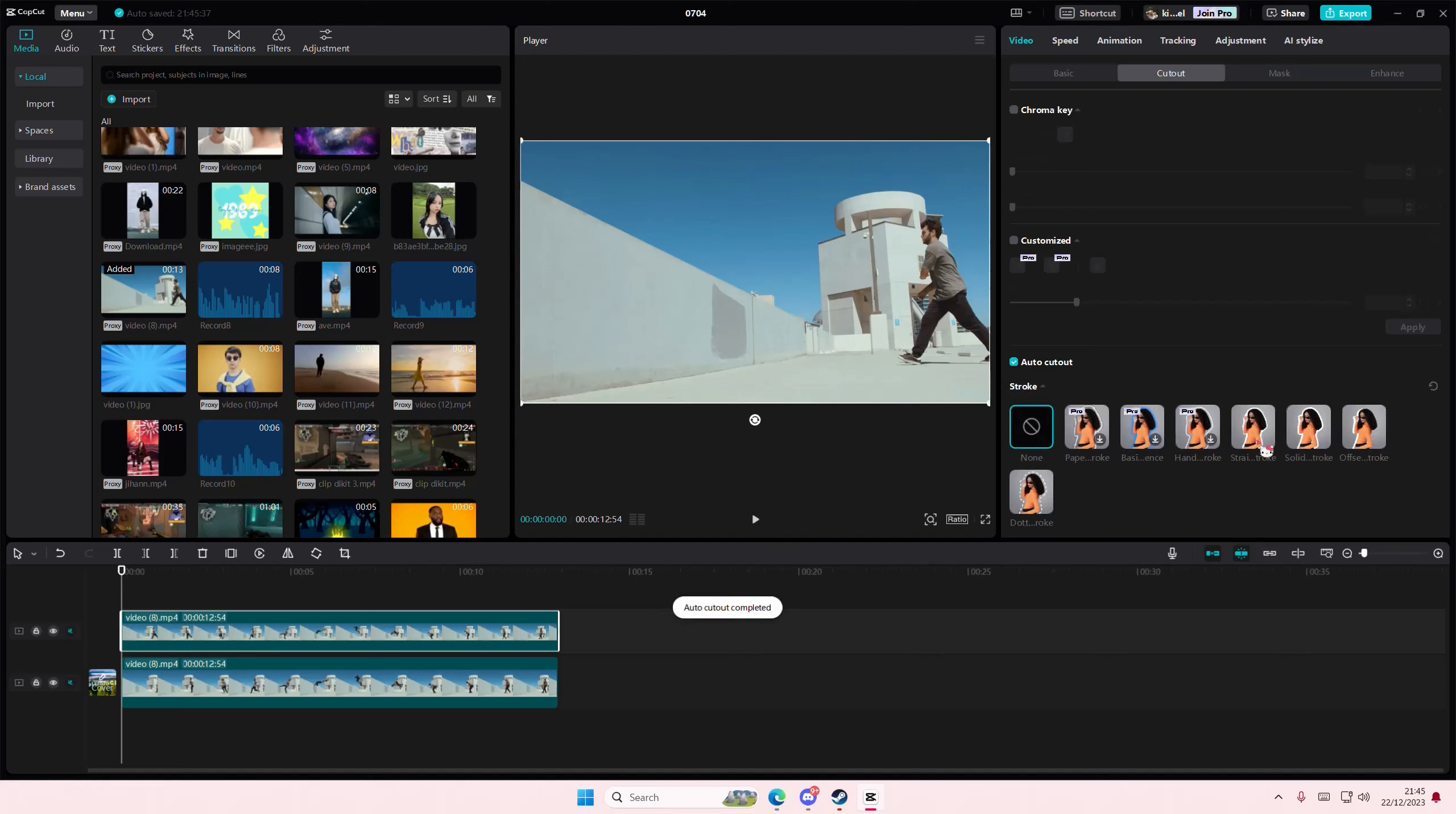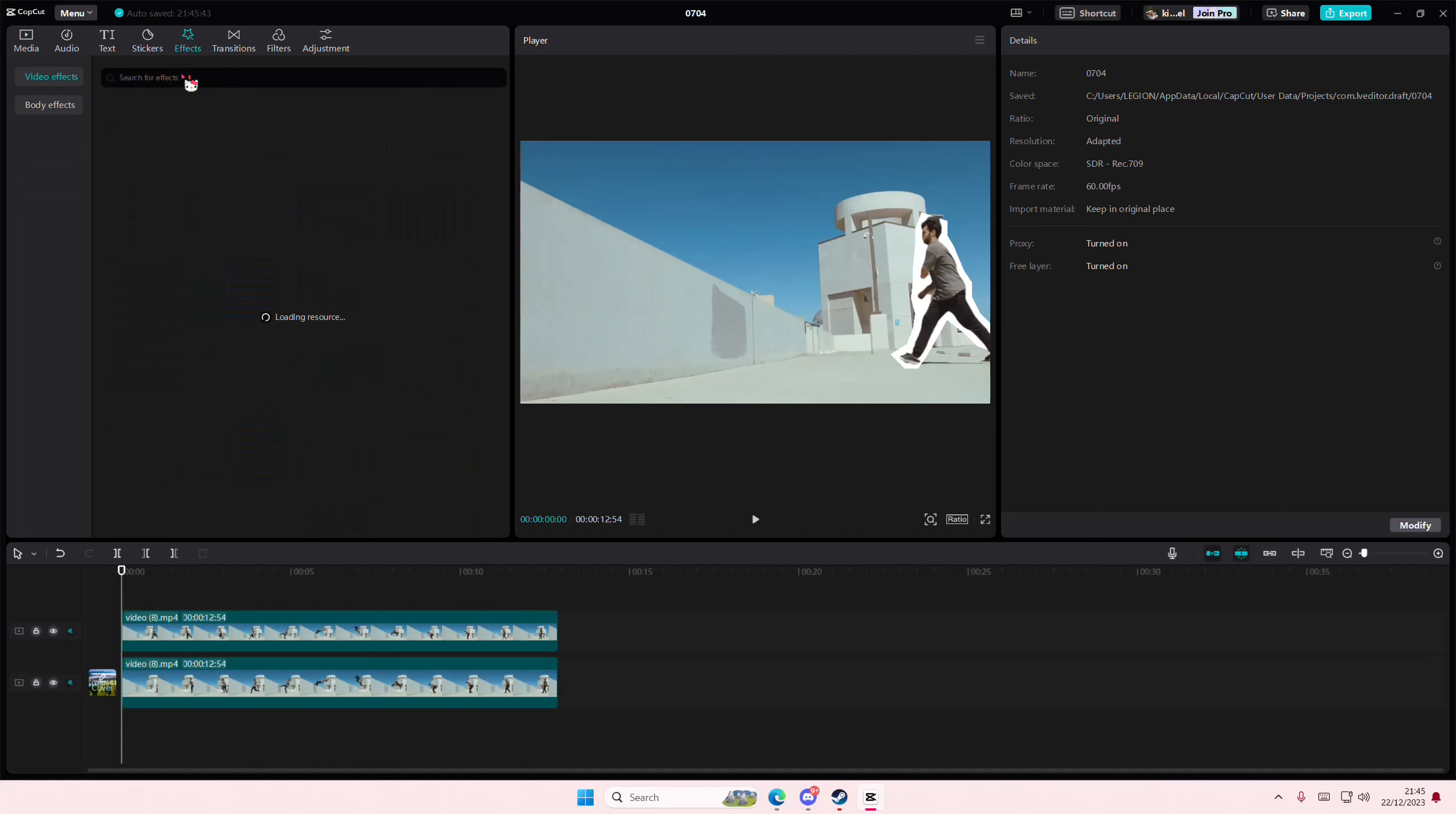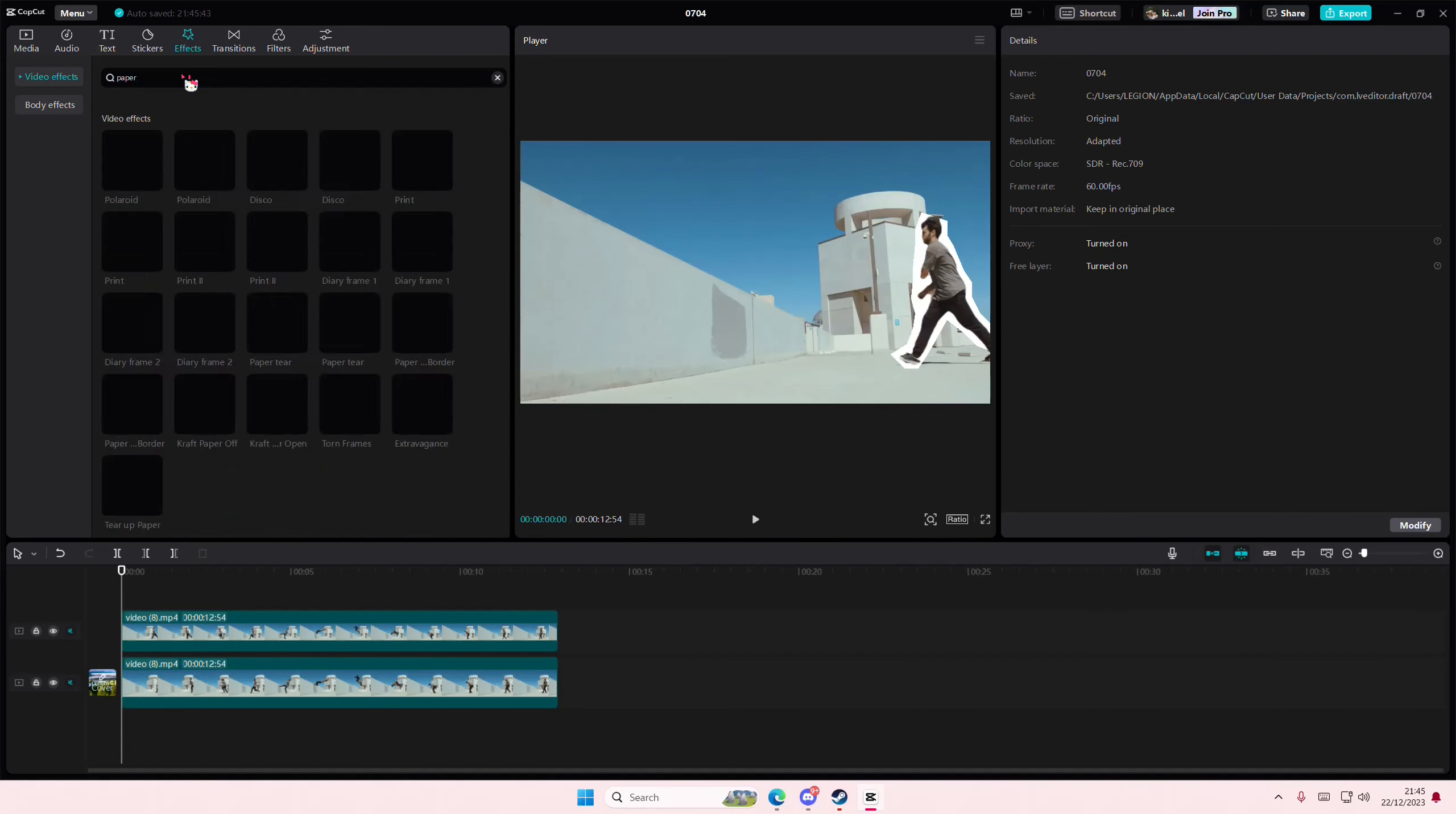It does look kind of funny because it's not perfect, but it's fine. Go to effects and then search for the paper texture and you're just going to add that on.